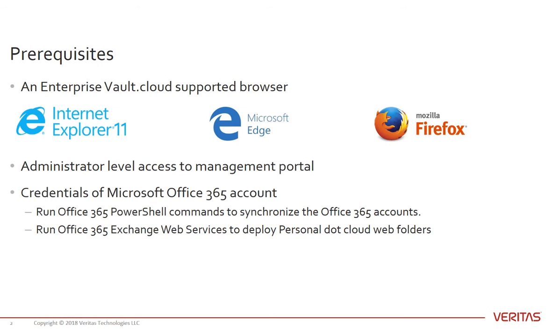Under which Office 365 Sync can run Office 365 PowerShell commands to synchronize the Office 365 accounts and run Office 365 Exchange Web Services to deploy personal dot cloud web folders.